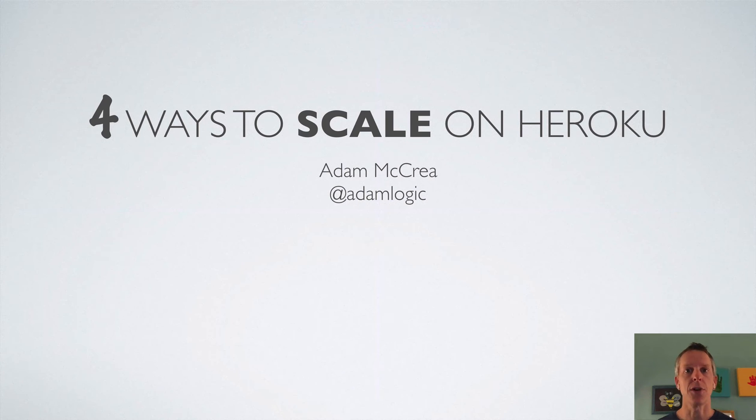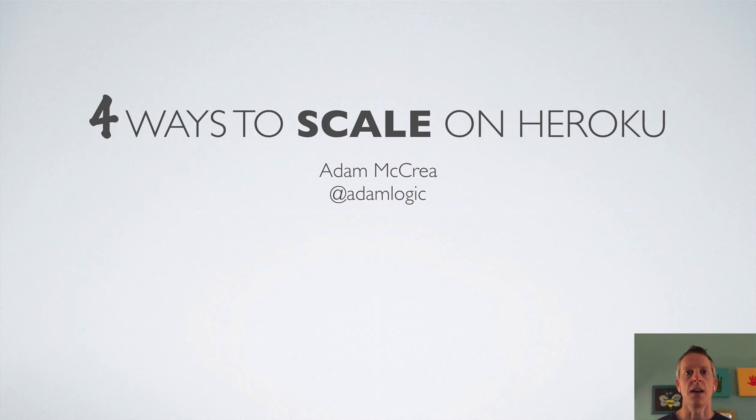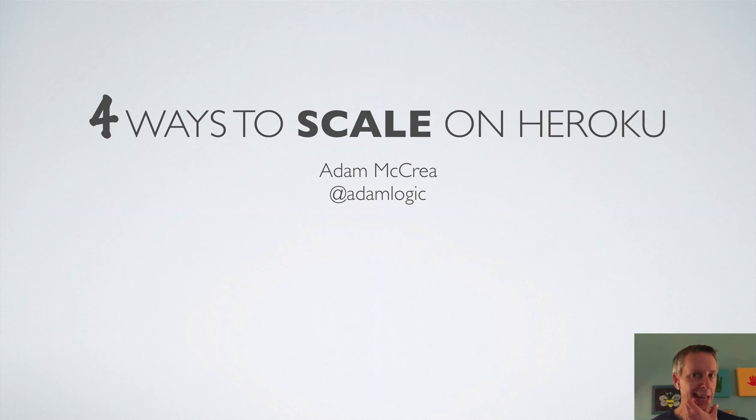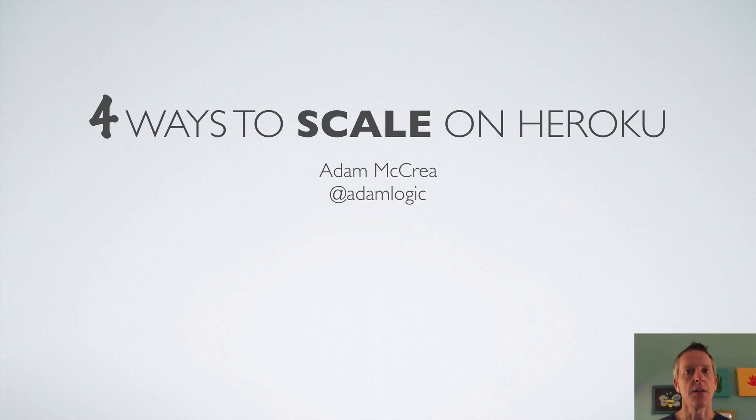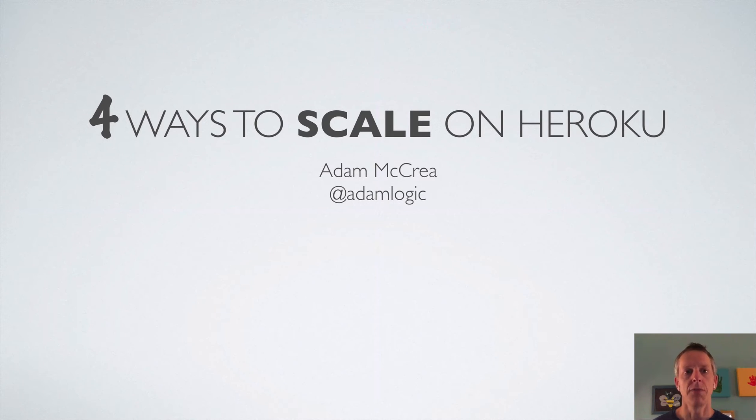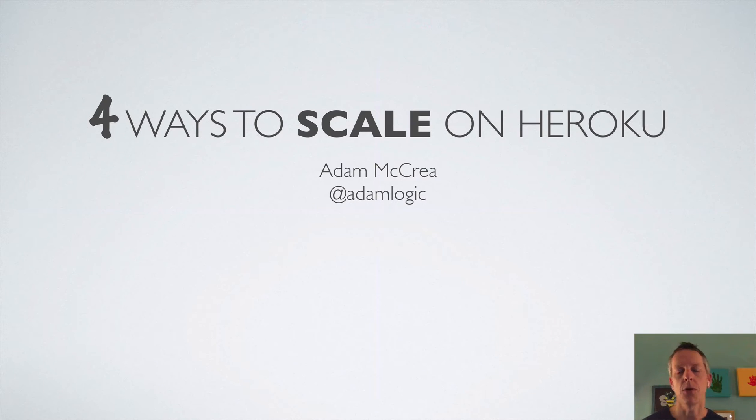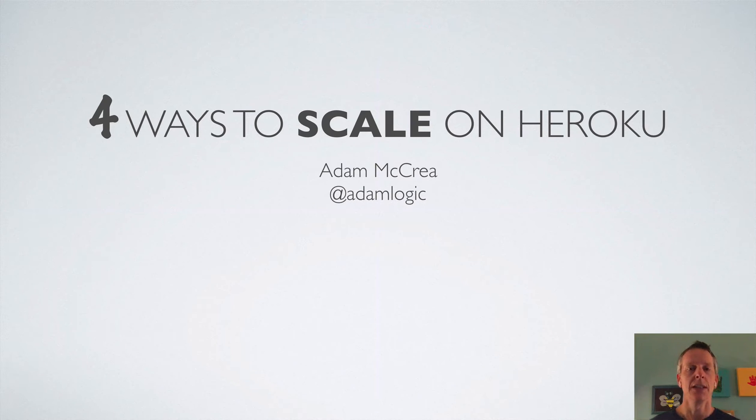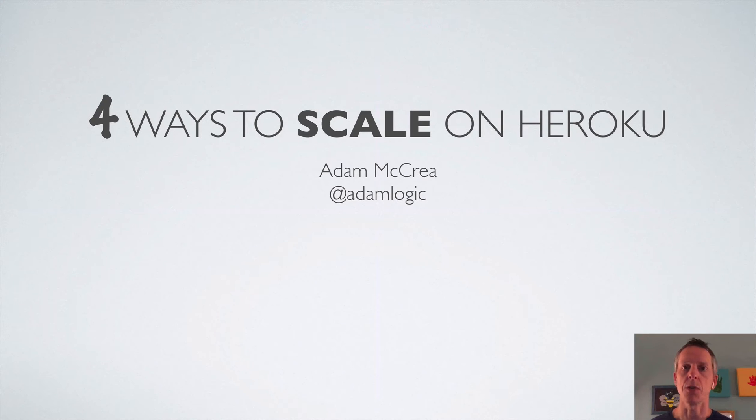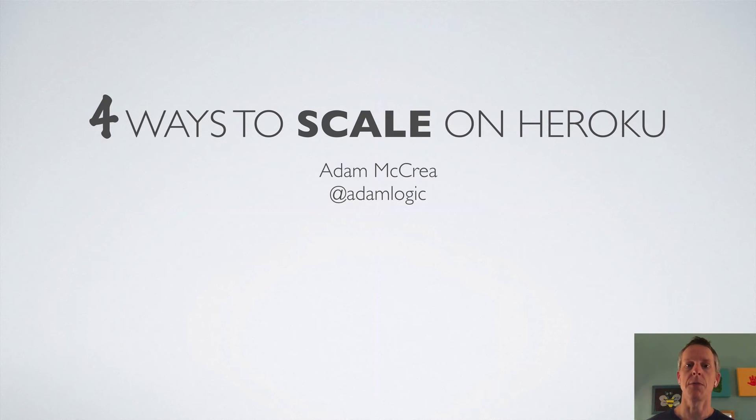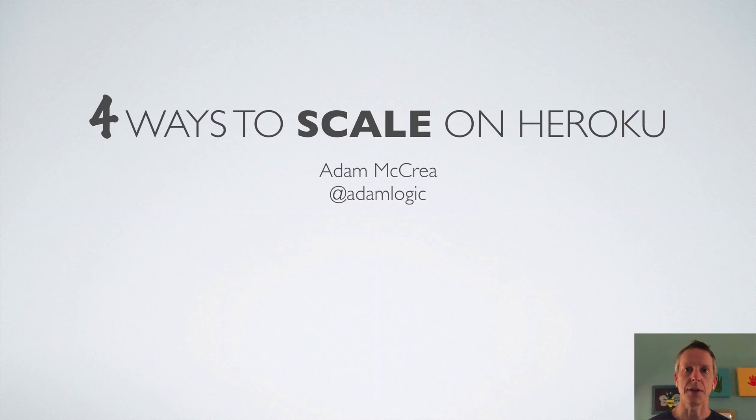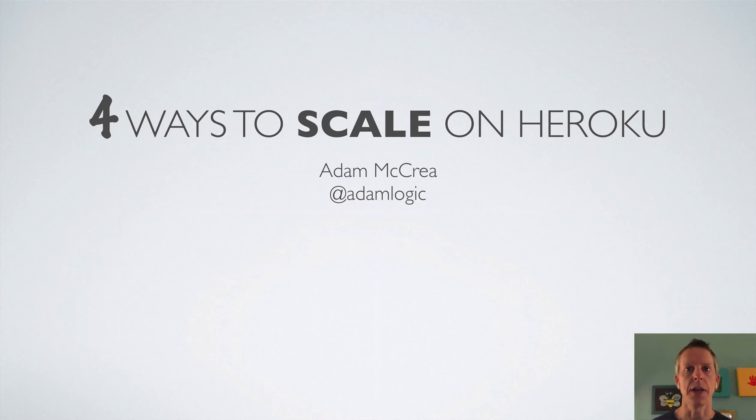Hey there. I'm Adam McRae, also known as AtomLogic. I created a tool called Rails Autoscale and I run a newsletter called Mastering Heroku. A few weeks ago, I gave a talk at the Columbus Ruby Brigade called Four Ways to Scale on Heroku. I recorded it and the recording did not turn out very well. So I'm re-recording it here as a screencast so I can share it with you all. And I hope that you enjoy it.